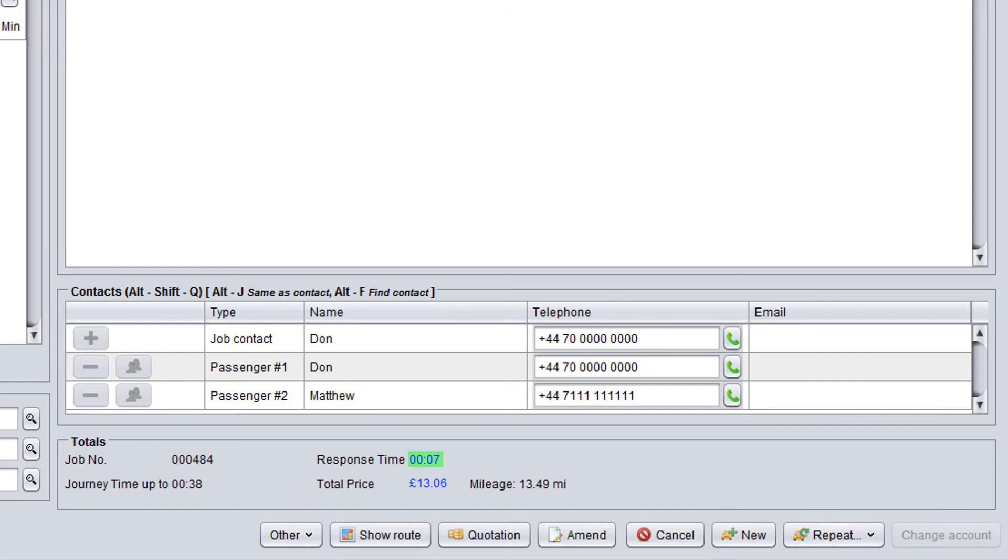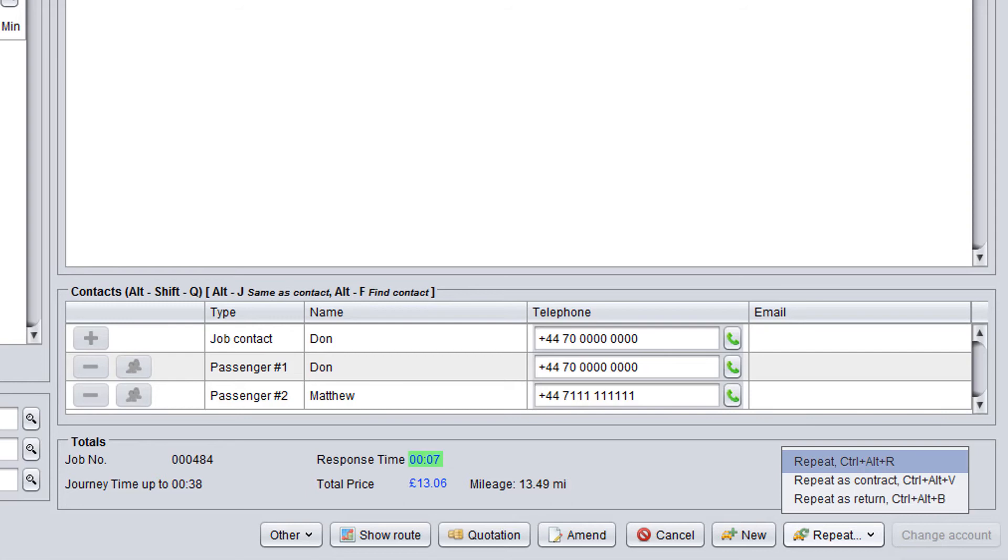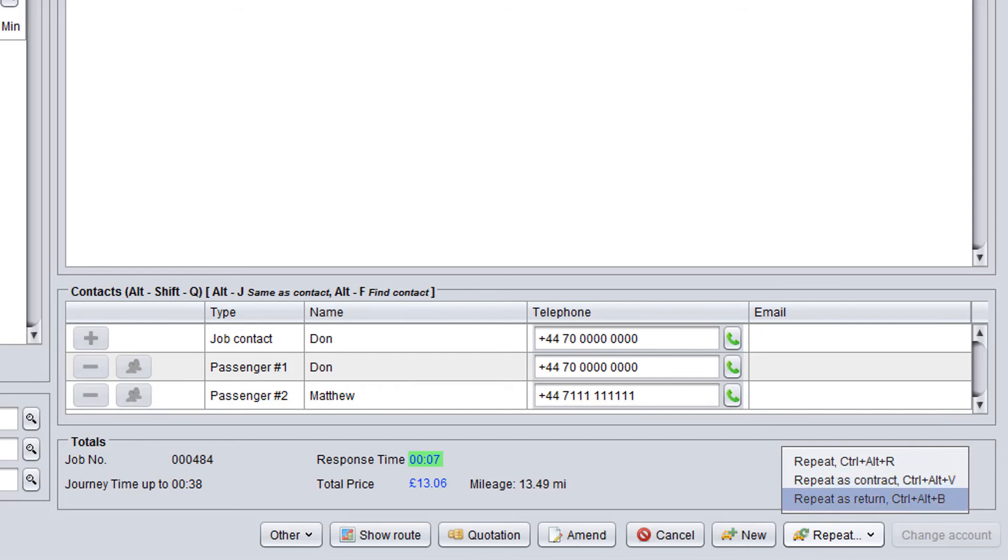If you want to repeat the booking, click the repeat button and select an option which you want to use. Repeat copies the booking with all current job details. Repeat as contract copies the booking and creates a contract job for which you need to specify a schedule. Repeat as return creates a return journey, swapping pick up and drop off addresses of the current booking.